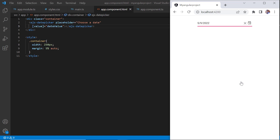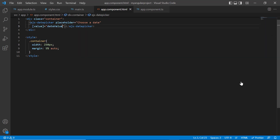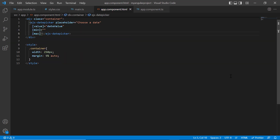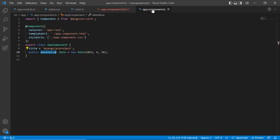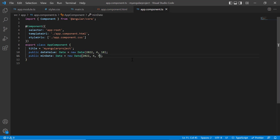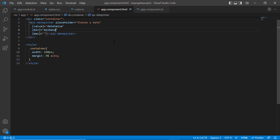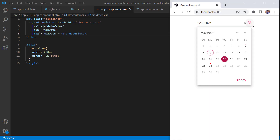Now let me show you how to restrict the date value selection within a specified range by defining the min and max properties. Within the app component class, I declare a variable minDate of the date type and set a start date value. Similarly, I define another variable maxDate and set it as the end date value. Then I assign these values to the corresponding min and max properties. I cannot select the dates that are beyond the specified min and max date range.